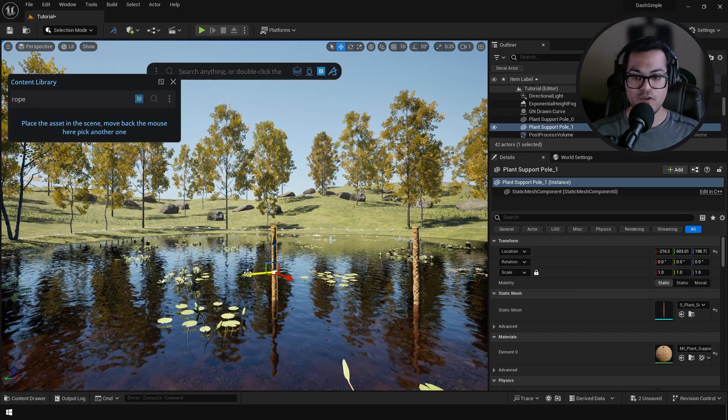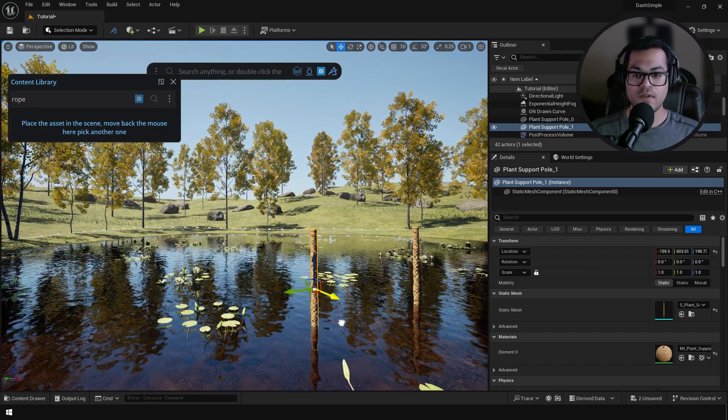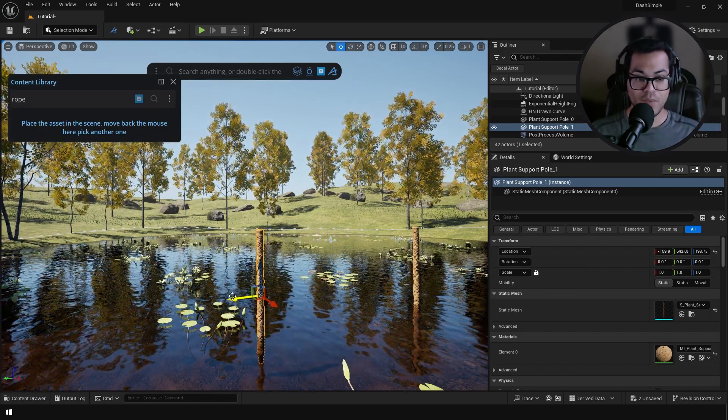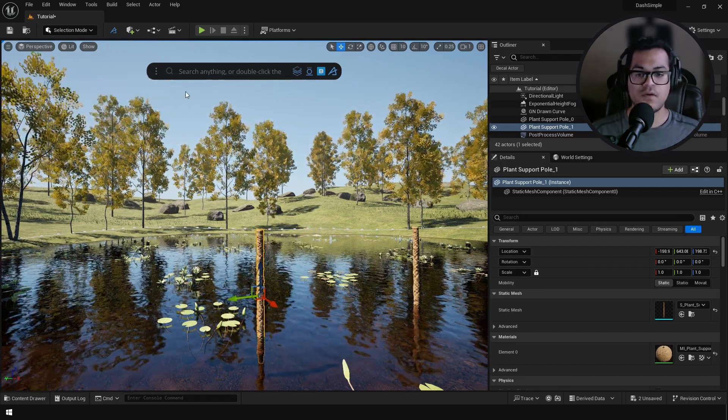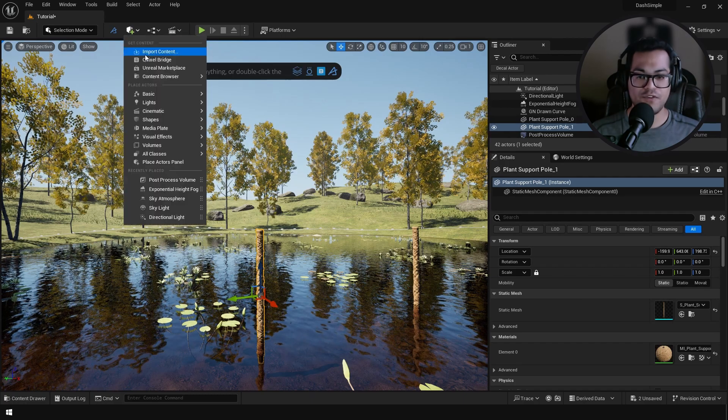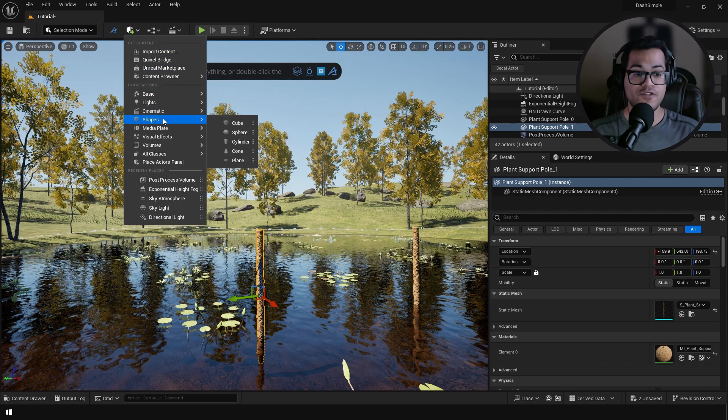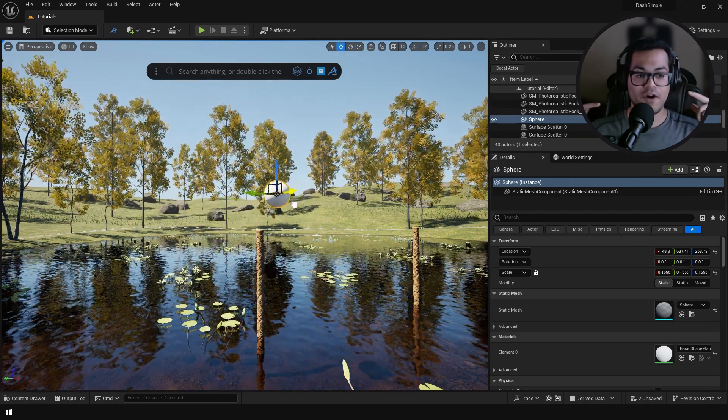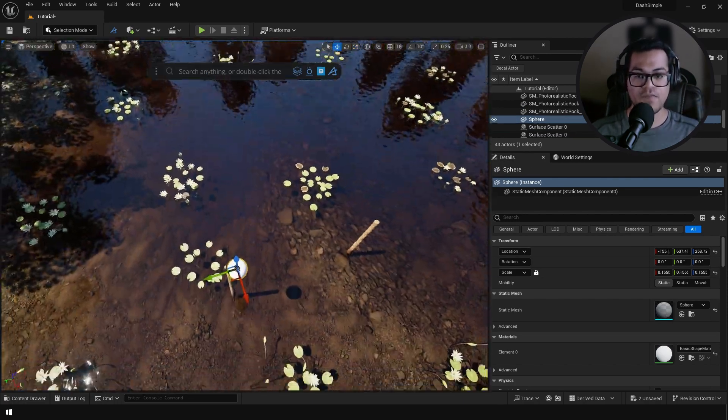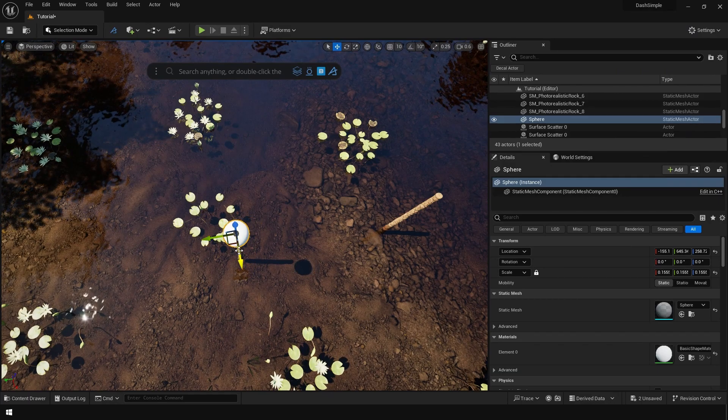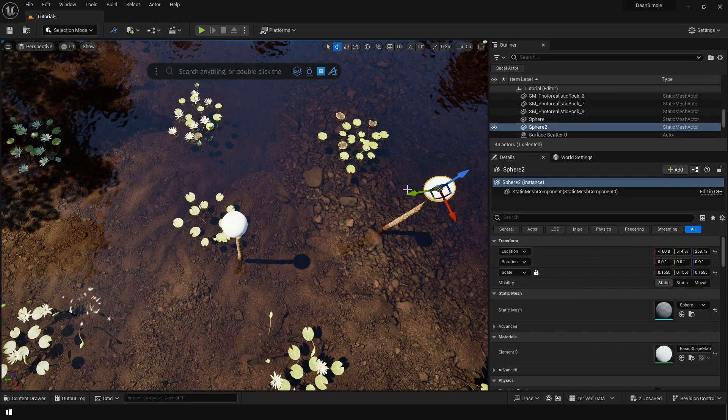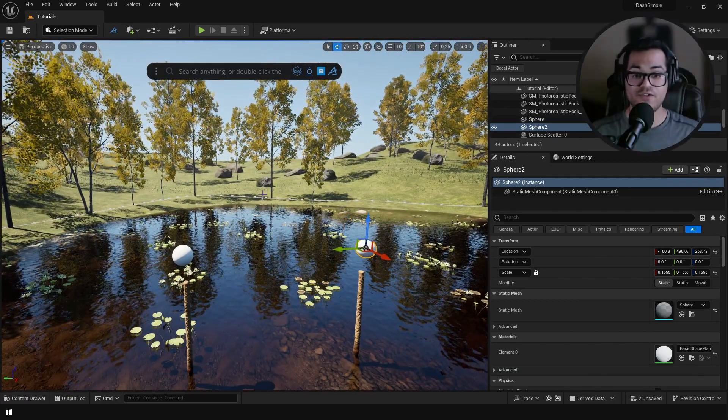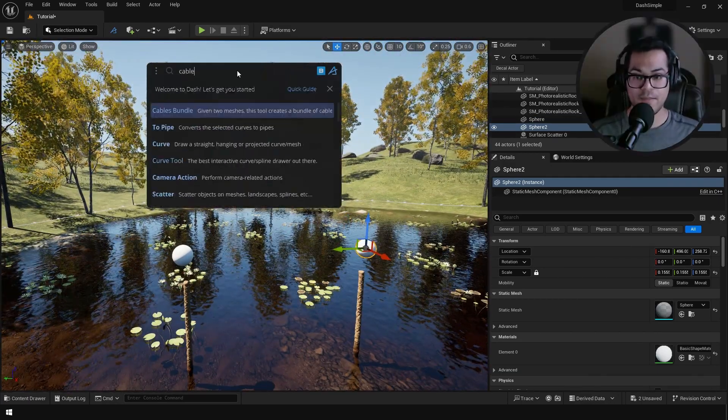Now I'm going to add these wooden poles and I want to add some cables between them. I'm going to add some spheres, these spheres are going to be the start and end points of our cables. And after that we're going to search for cables.